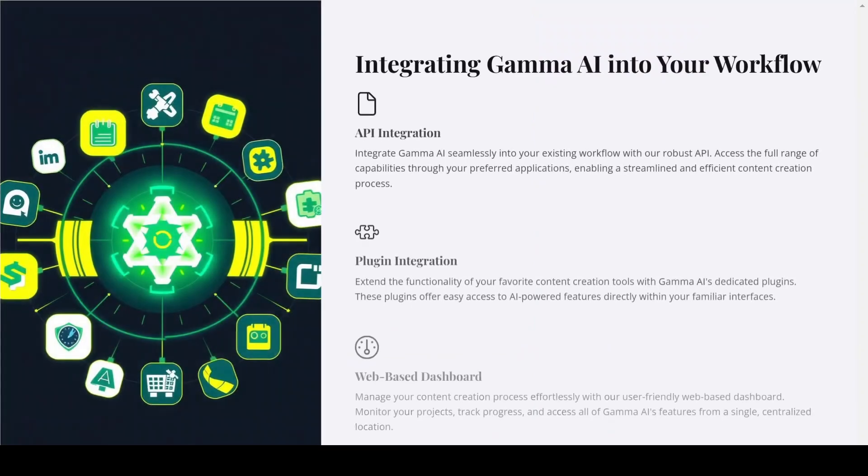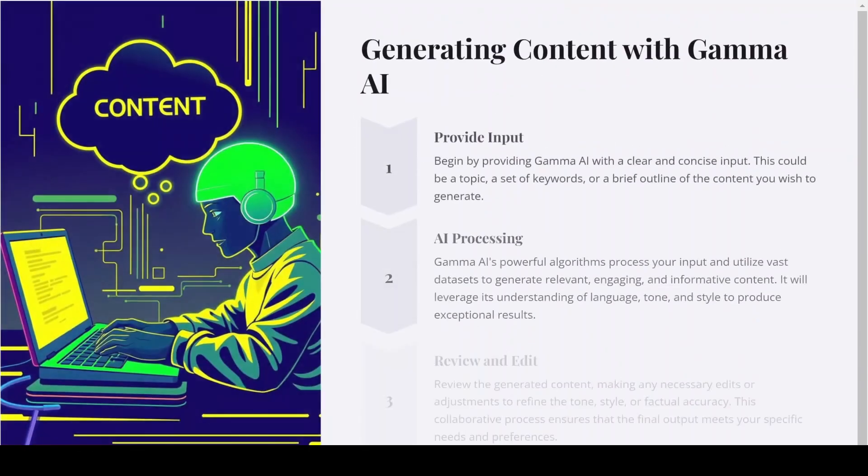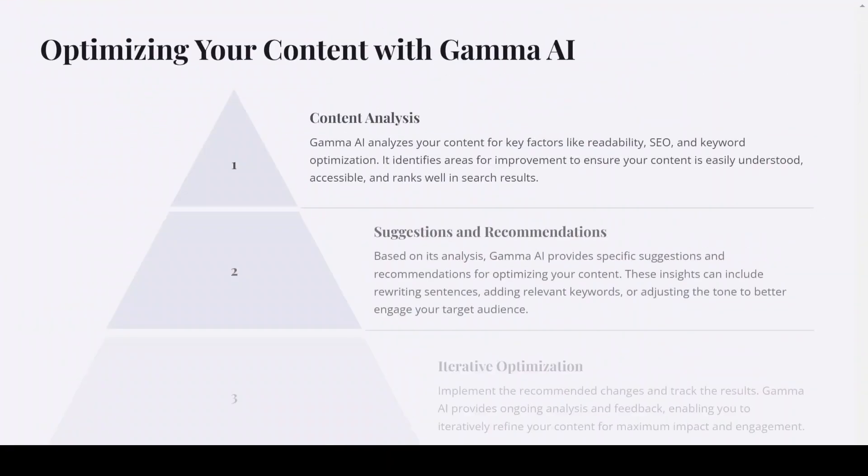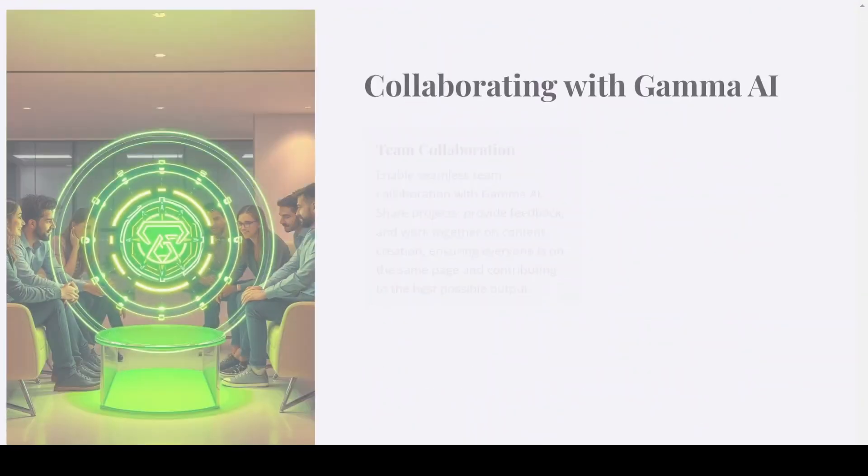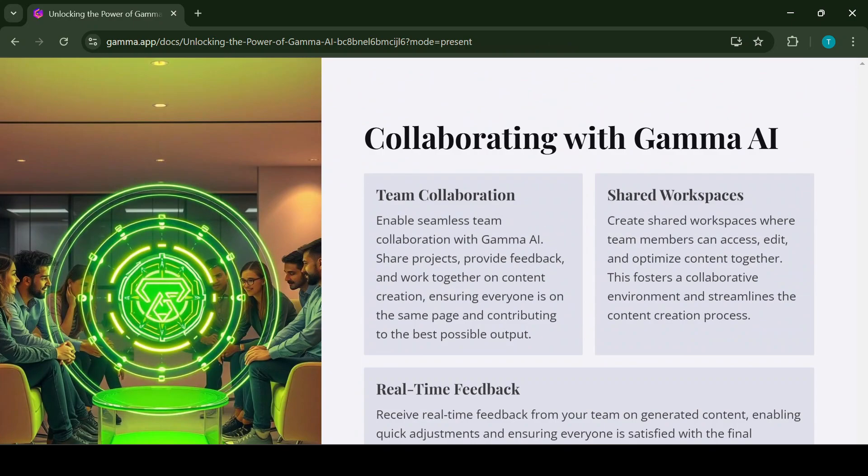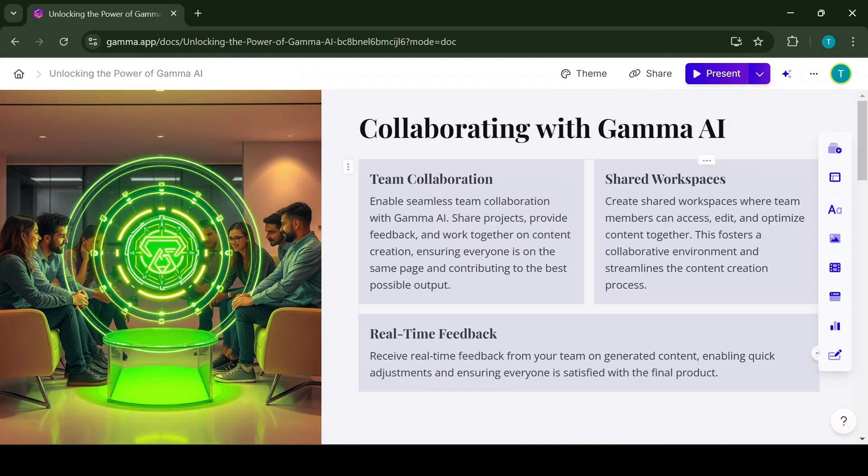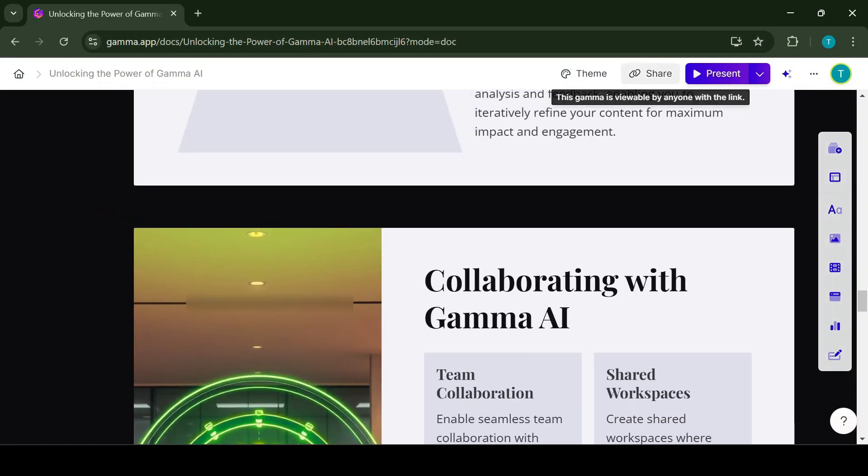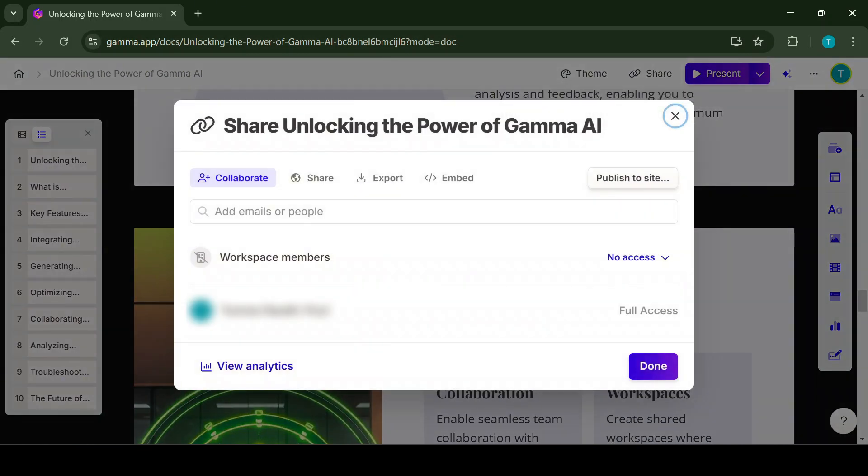The document of the presentation looks pretty much what I was expecting. So now let's do the next point, which is sharing.